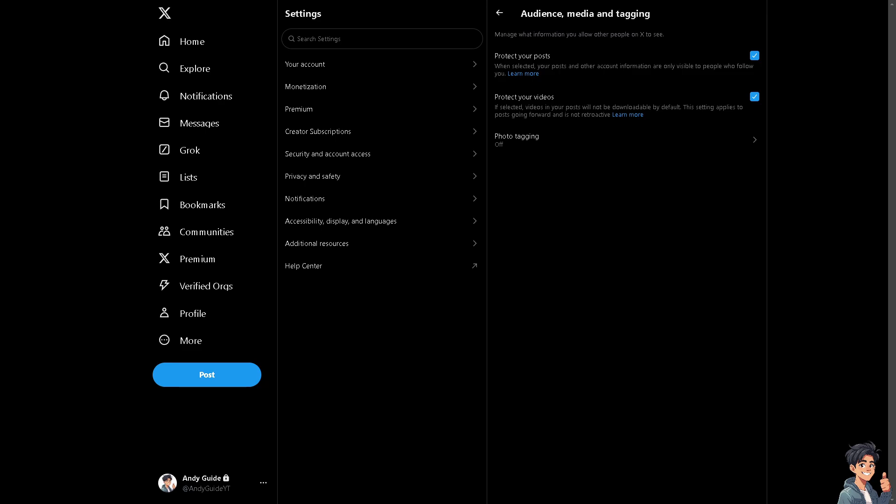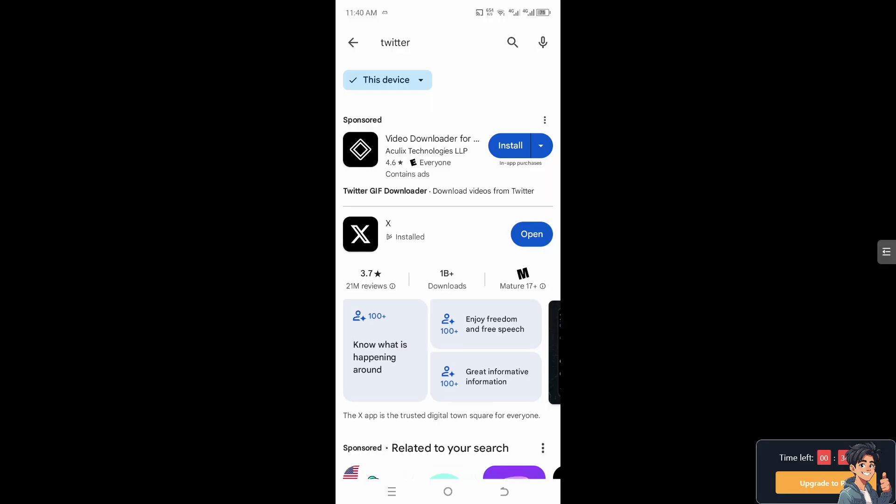Now, switch over to your Twitter app on your mobile device to see how we can hide replies from there. Now, once you are inside the mobile app, you might want to make sure that you have installed the latest version of the Twitter app. Otherwise, the feature might not be available on your account.